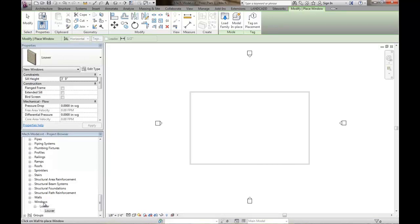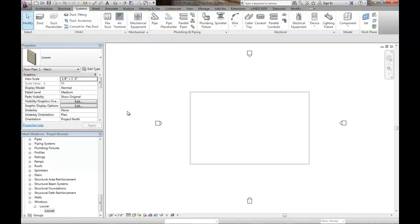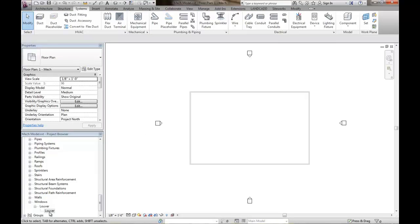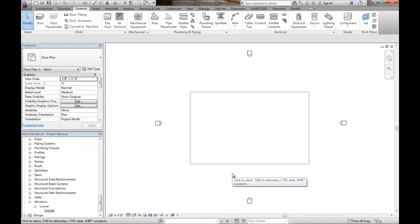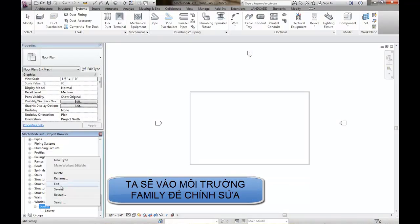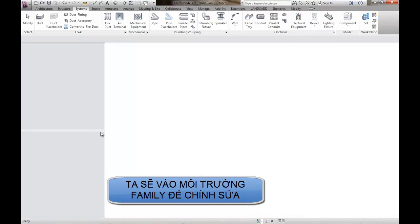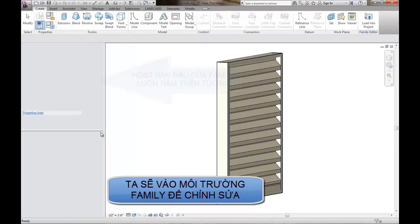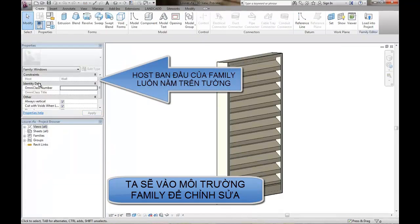And I'll show you why that's a problem here in a moment. So basically, what we're going to do in order to get this louver family, which is a wall hosted family, into a project to be able to host it without having to actually recreate the family, recreate the geometry. So this will launch the family editor. And here in the family editor, again, notice that the host is a wall.